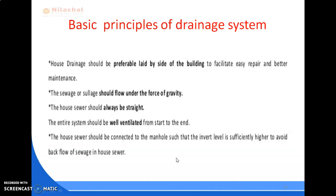The sewage or sullage should flow under the force of gravity. The house sewer should always be straight between inspection chambers and manholes, as all sharp bends and junctions should be avoided except through chambers or manholes.